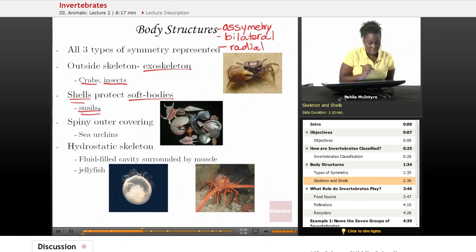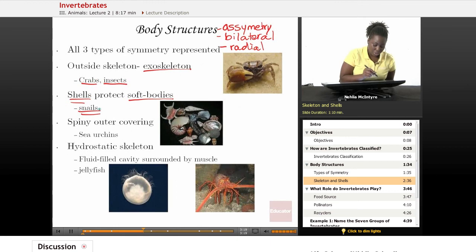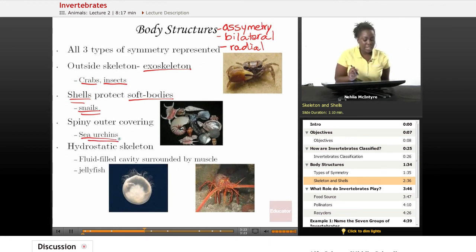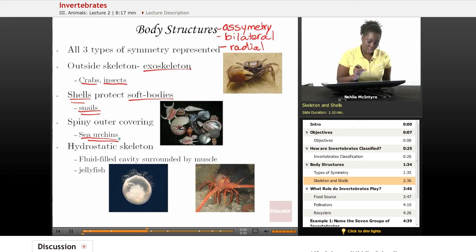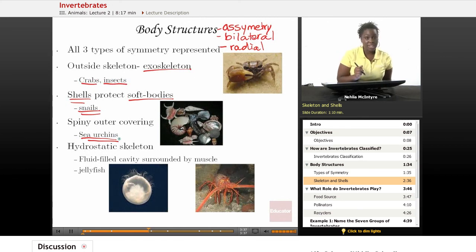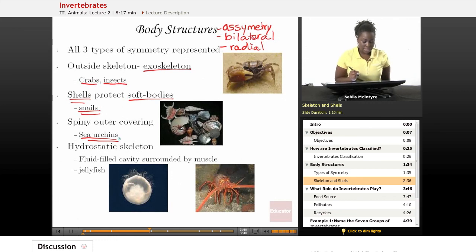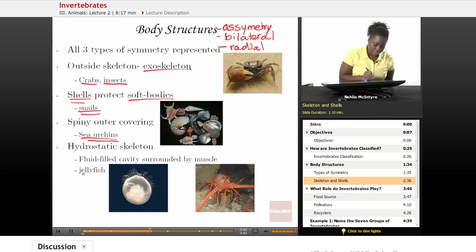There can also be animals that have a spiny outer shell or outer covering, such as the sea urchin. And finally, we have what we call a hydrostatic skeleton — not necessarily a hard skeleton, but more of a fluid-filled sac or cavity surrounded by muscles. You would see this type of skeleton in an organism like a jellyfish.